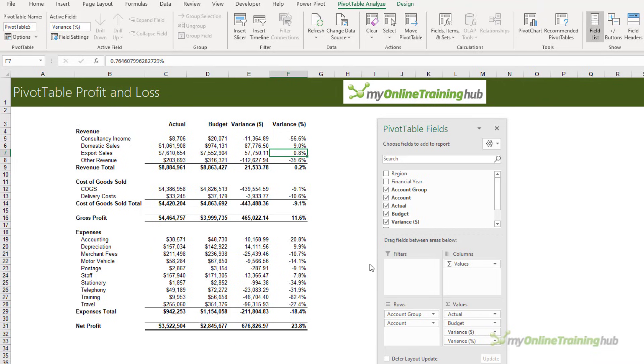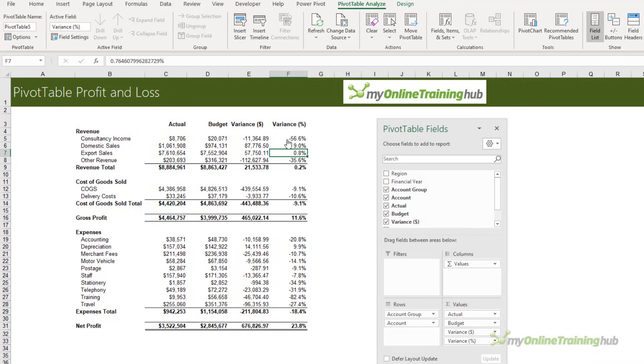Profit and loss statements make for dry reading, but we can make it quicker for our audience to interpret with the help of some conditional formatting to visually indicate whether the variance is positive or negative using traffic lights. Positive income variances are good, but the opposite is true for expense variances, so we need two conditional formatting rules.